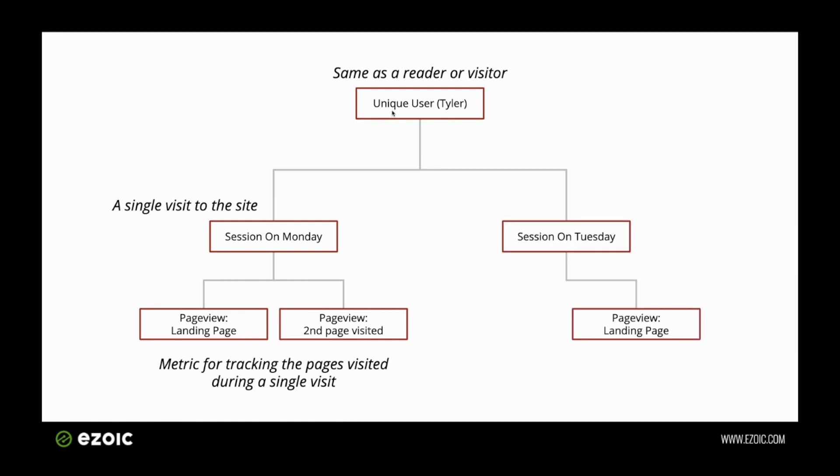If I came back on Tuesday, I would be the same unique user, but then I would be recording a second session. In this case, I'm only visiting one page, so it would be one page view. Since I left after that initial page view, that's what we would consider a bounce.